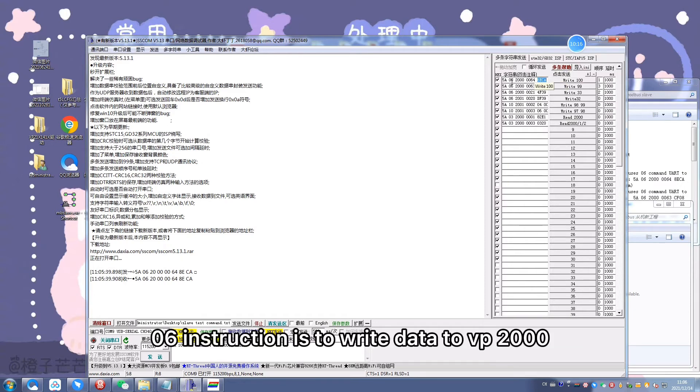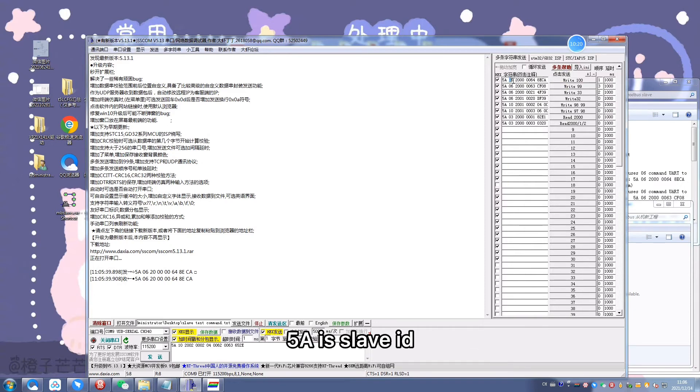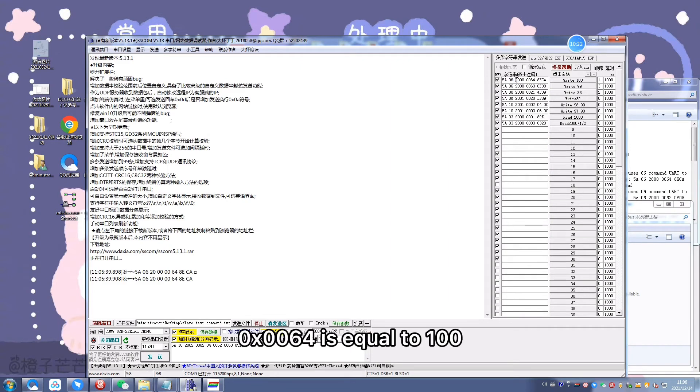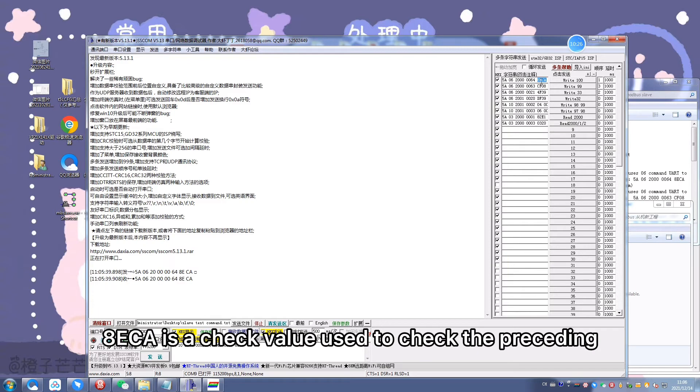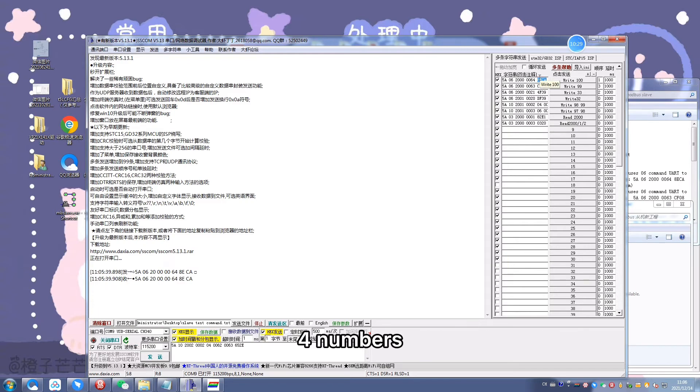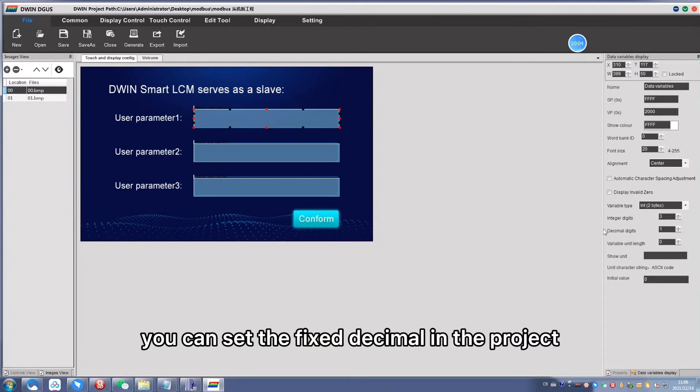06 instruction is to write data to VP2000. 5A is the slave ID. 0x64 is equal to 100. 8ECA is the check value used to check the preceding four numbers.